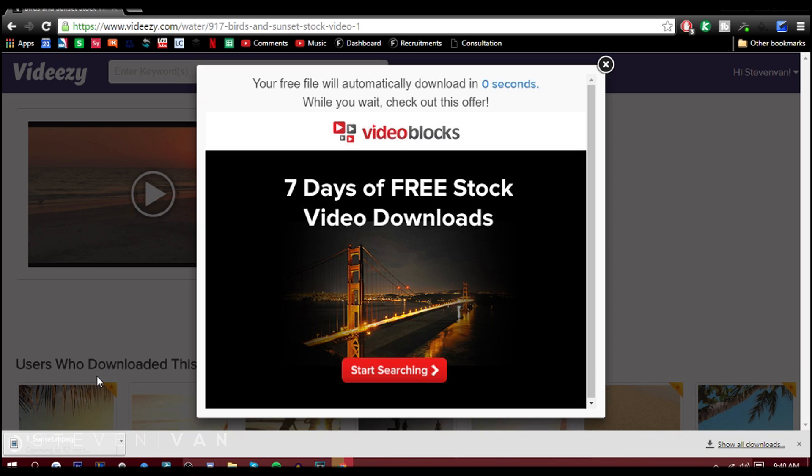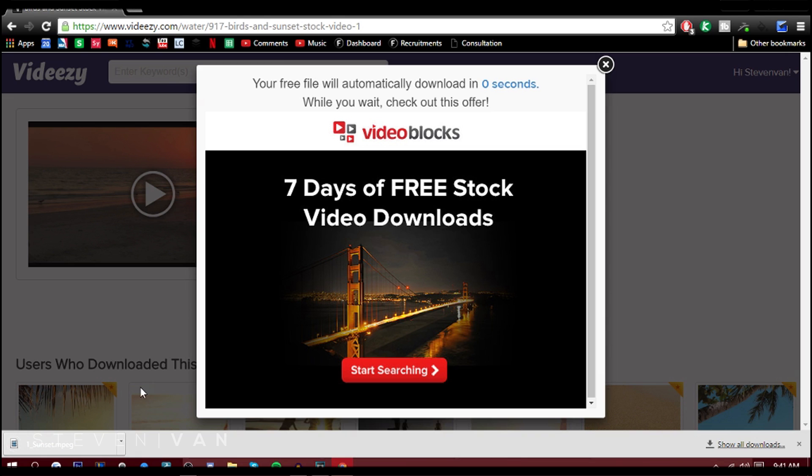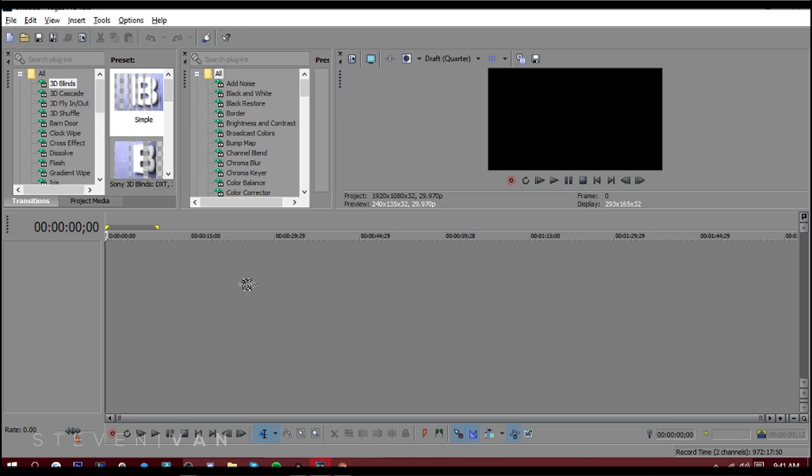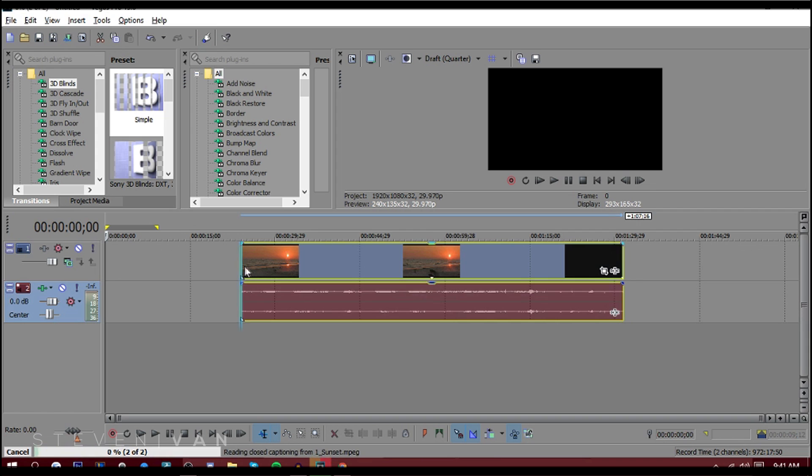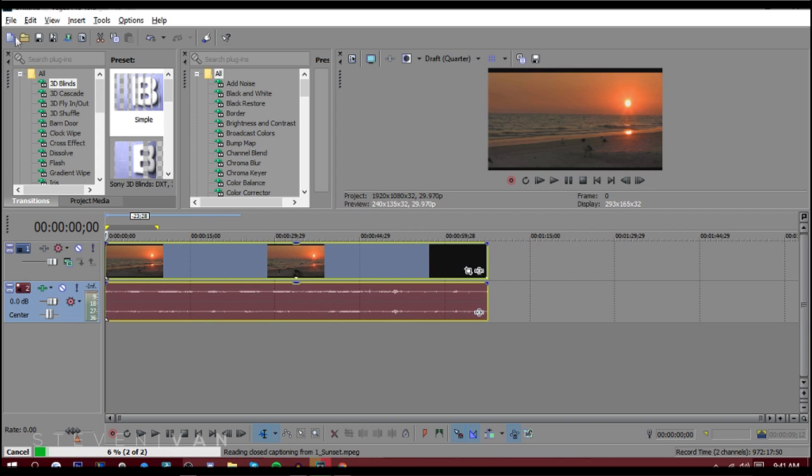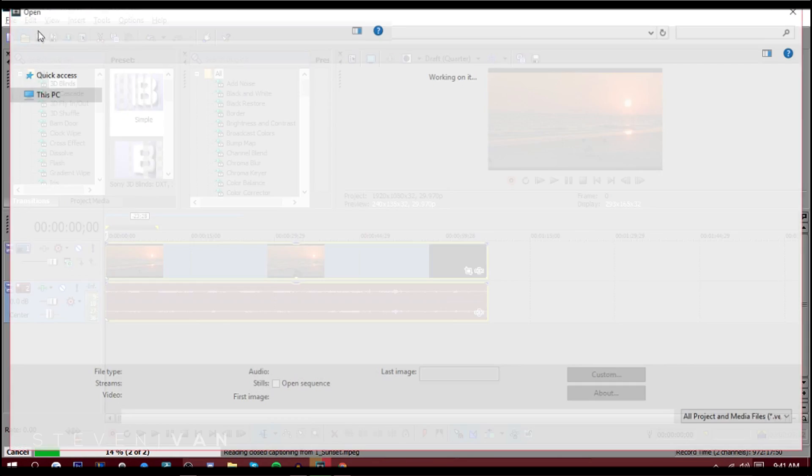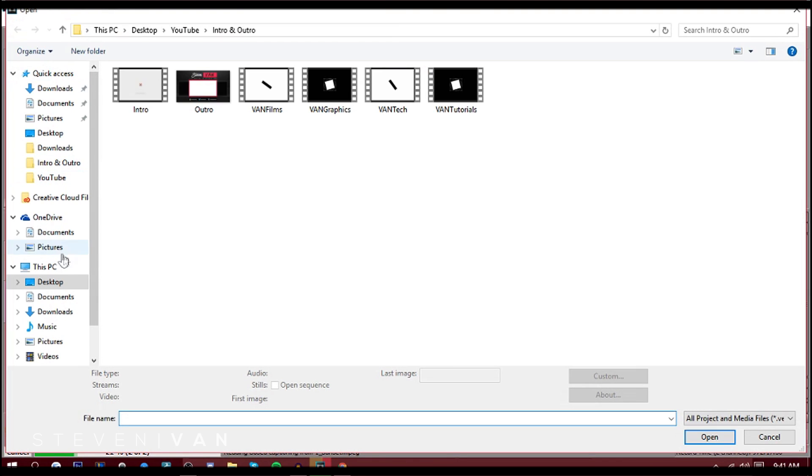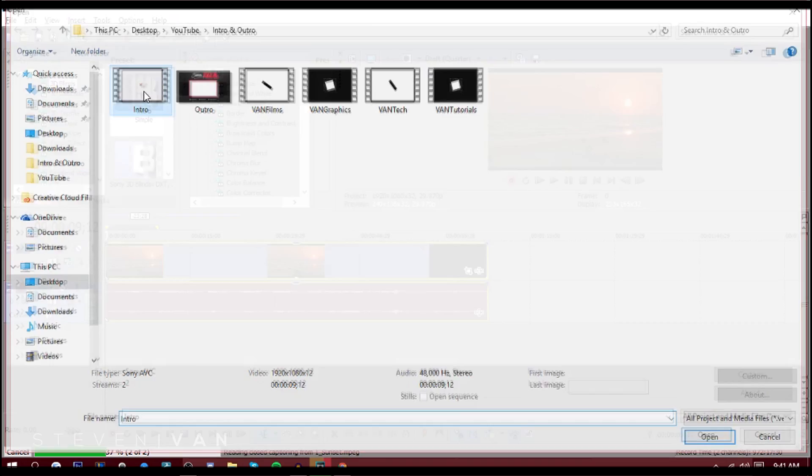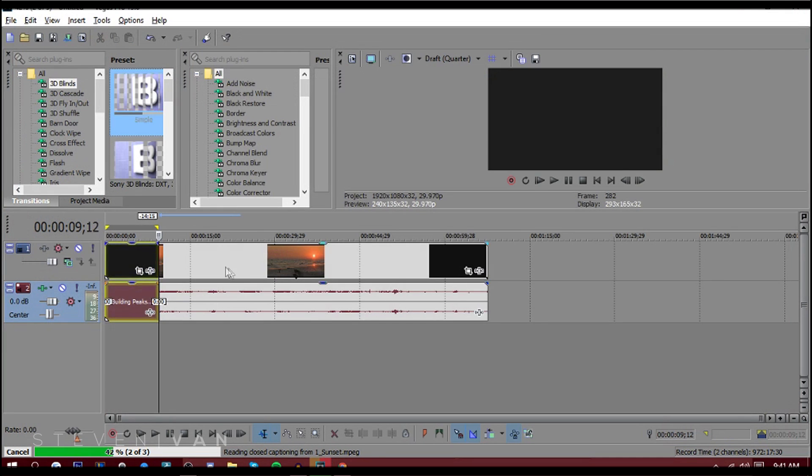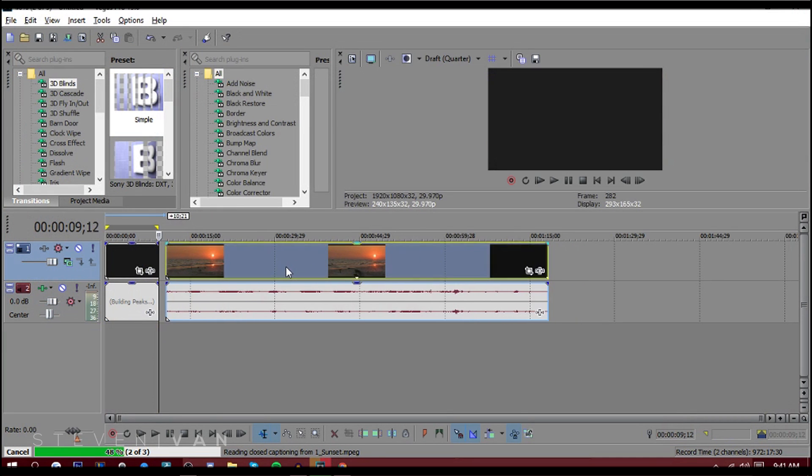Let me just wait till this downloads. Sometimes you gotta let it download. Okay, so it's done downloading. Now all you want to do is you can either drag it here, or you can press File, O, or Open. Let me just import my intro here, and you can just select it.